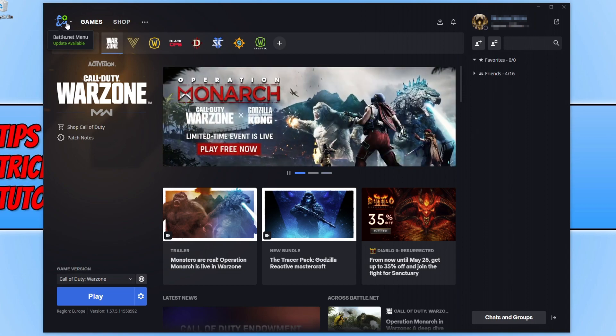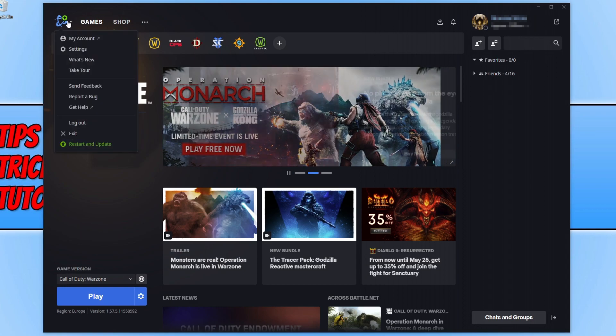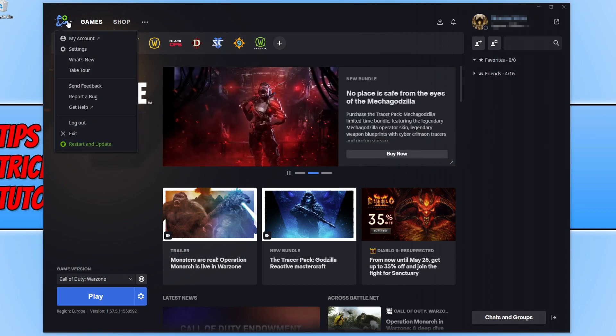As you can see I currently do have an update available. You now need to click on the Battle.net icon and then click on restart and update if you do have an update available.